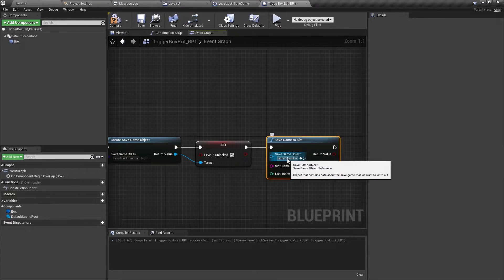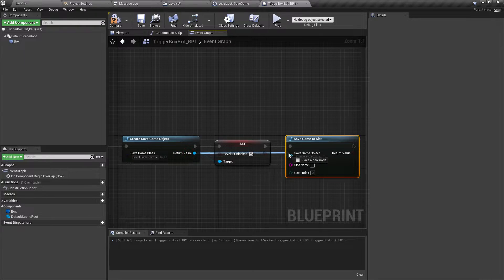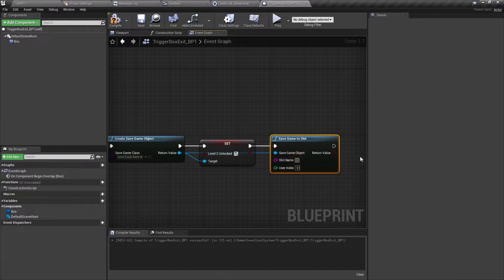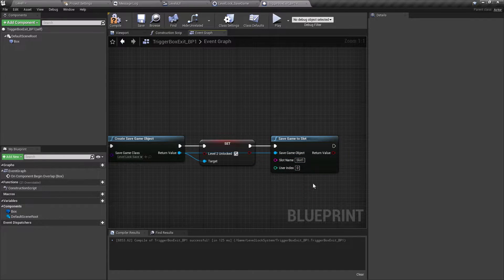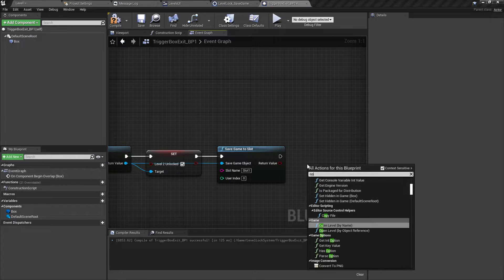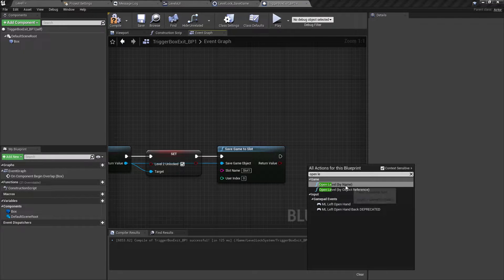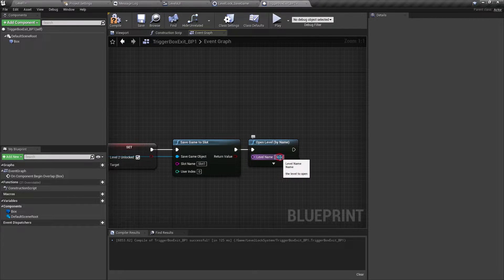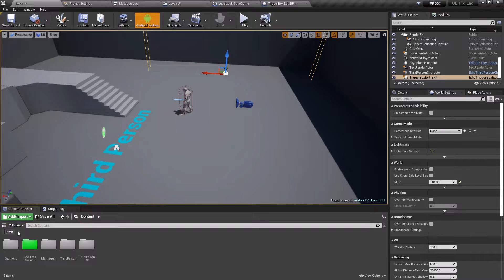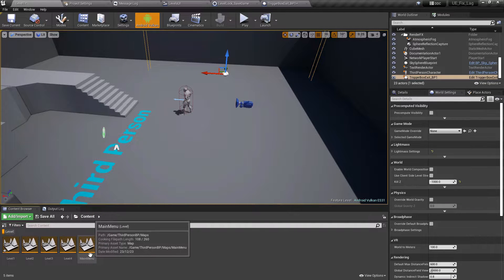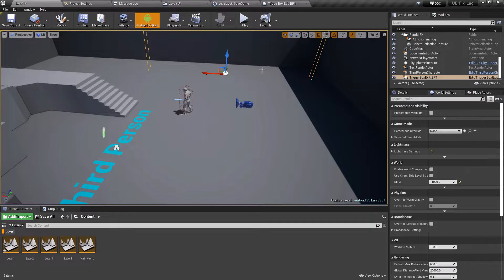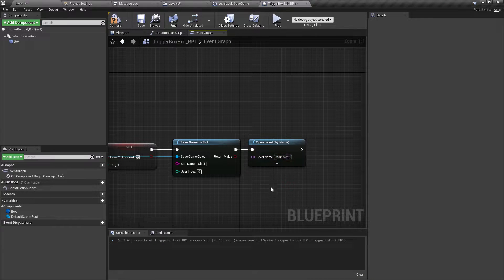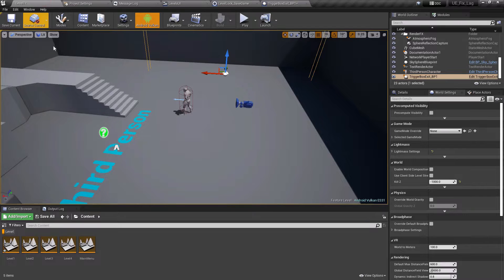From the return value, search for Set Level 2 Unlock and set it to true. After that, search for Save Game to Slot, connect the return value parameter, and give the slot the name Slot One. Then we need to open the main menu so the player can select the next level — add an Open Level node and paste the exact level name. Compile and test: going through the trigger box opens the main menu.